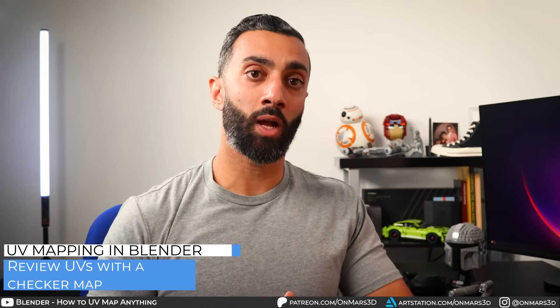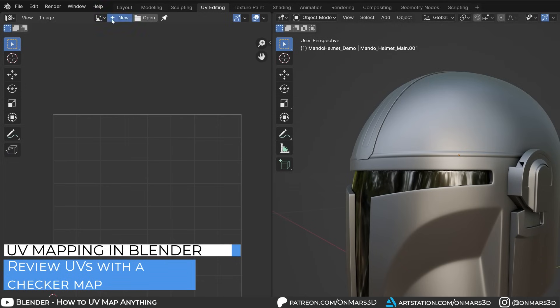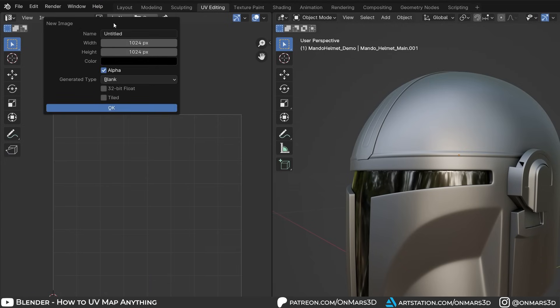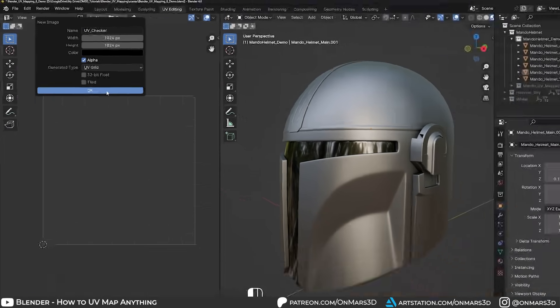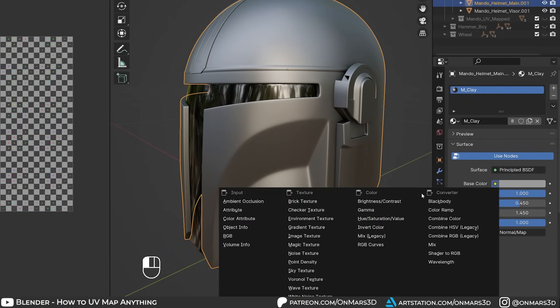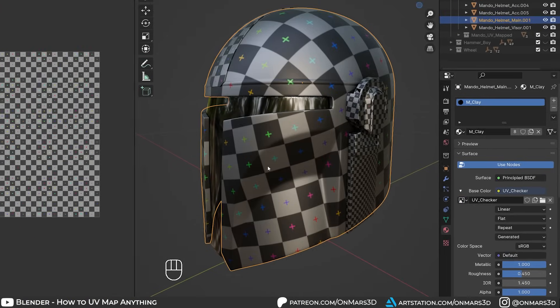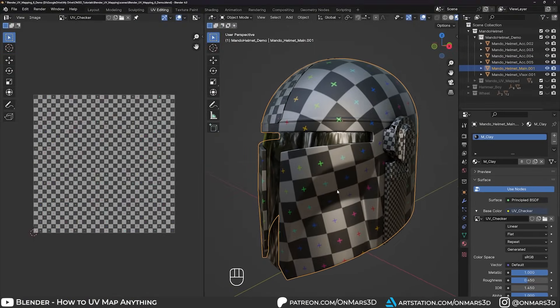With our UVs unwrapped, we need to review them on the 3D model. So head over to the UV editor, select new image, name it UV checker, and change the generated type to UV grid.